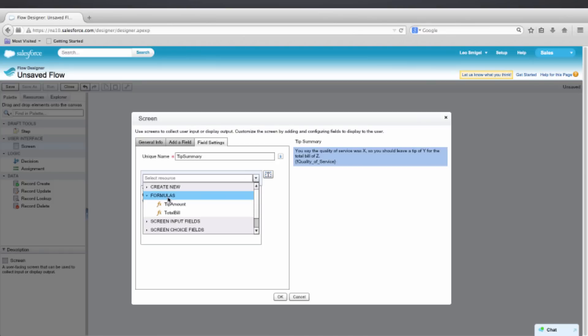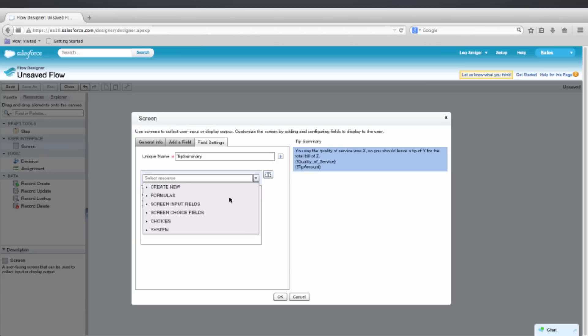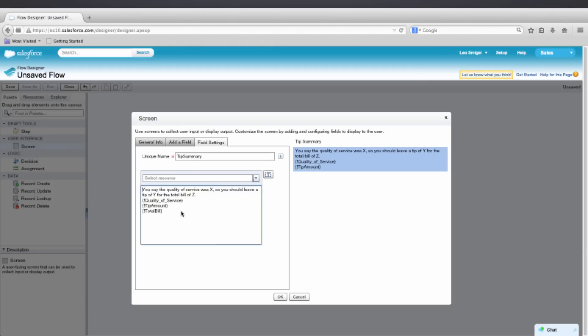Then we'll add both of our formulas. We're simply going to cut and paste each one of these into the appropriate spot replacing X, Y, and Z.